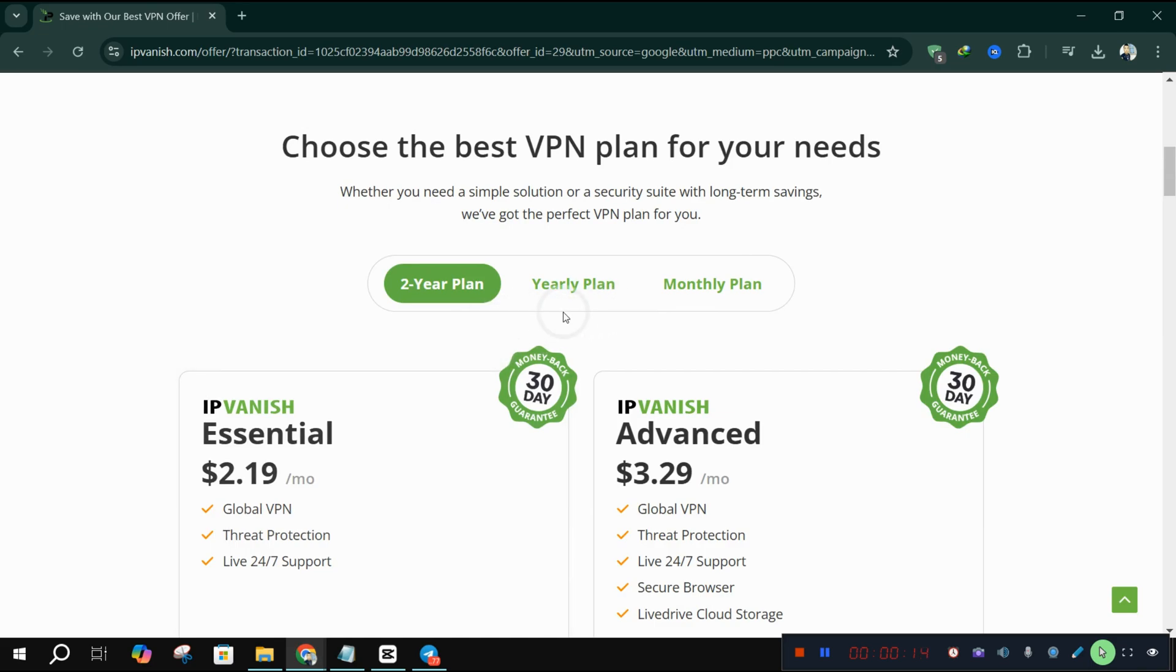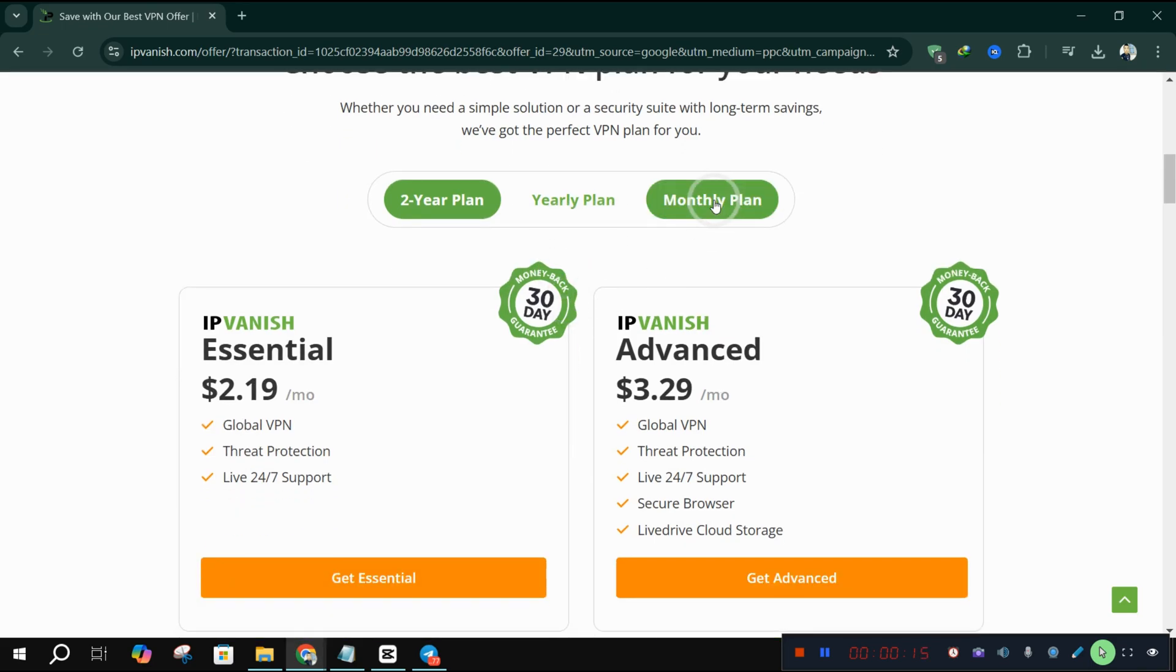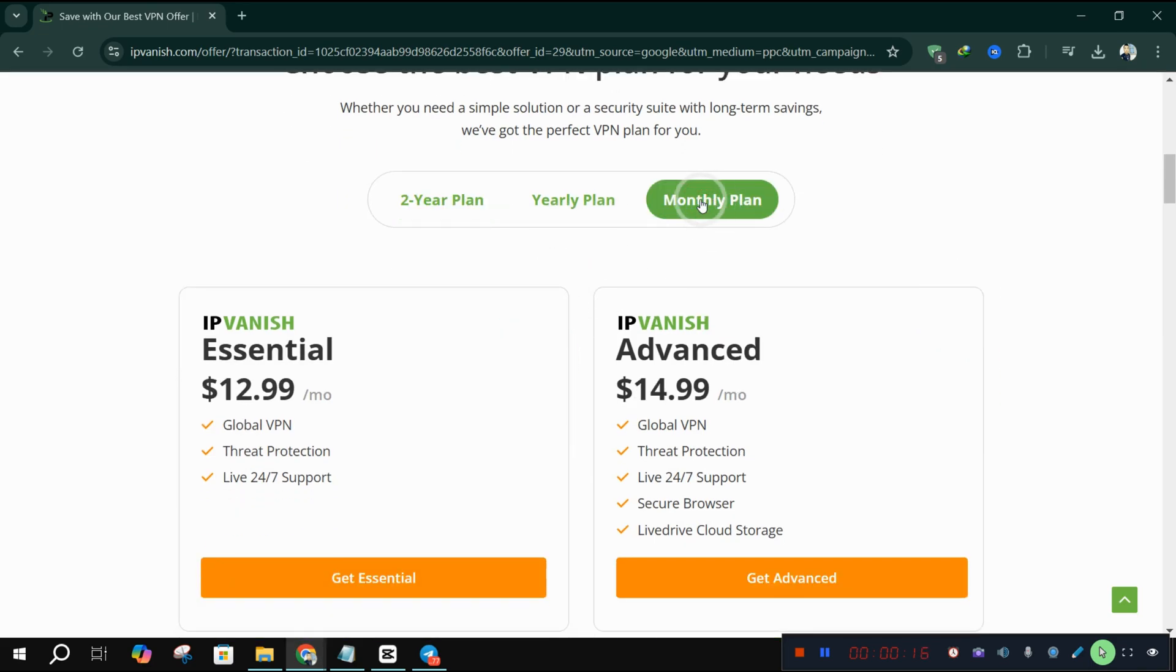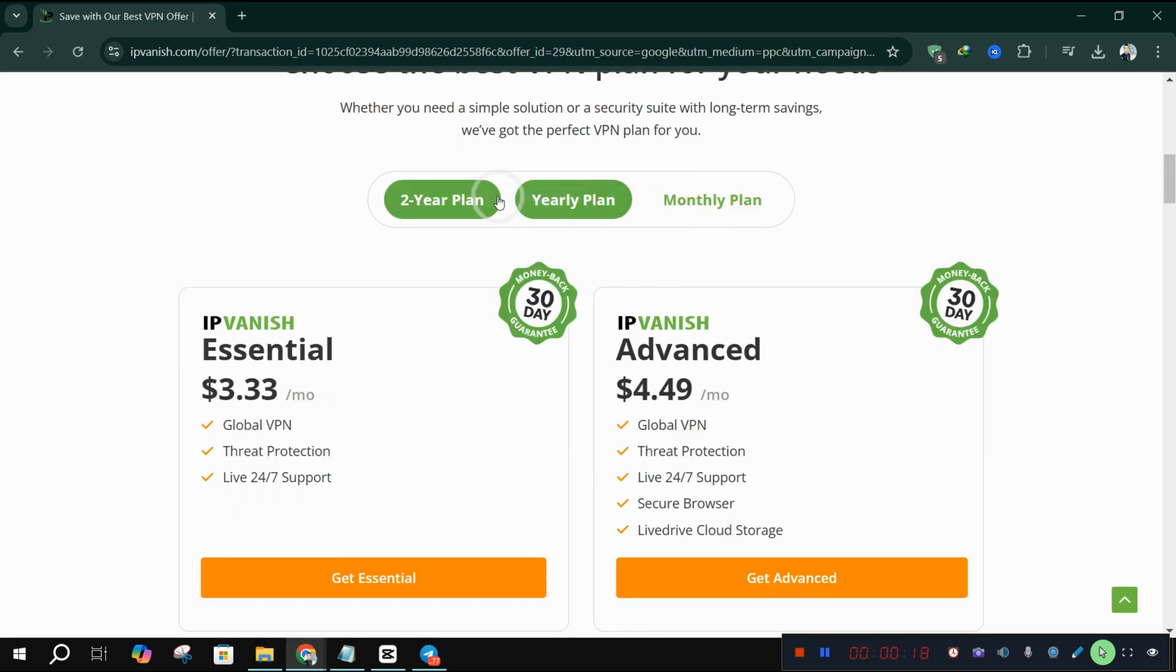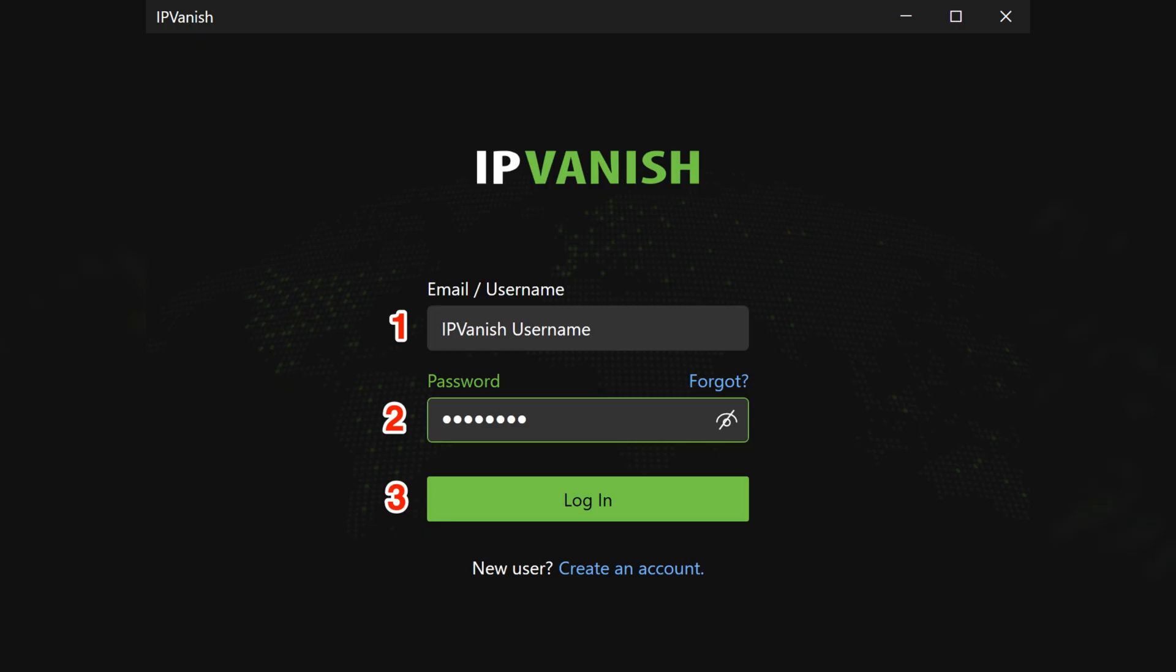I've included a link to download IPVanish in the description below, so check it out. Once you've downloaded IPVanish, open the app and sign up if you haven't already.